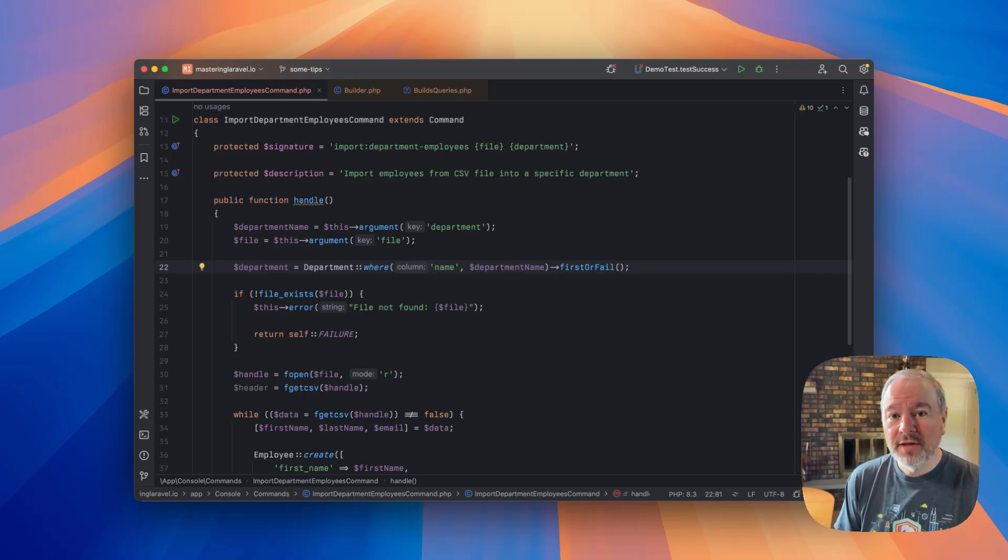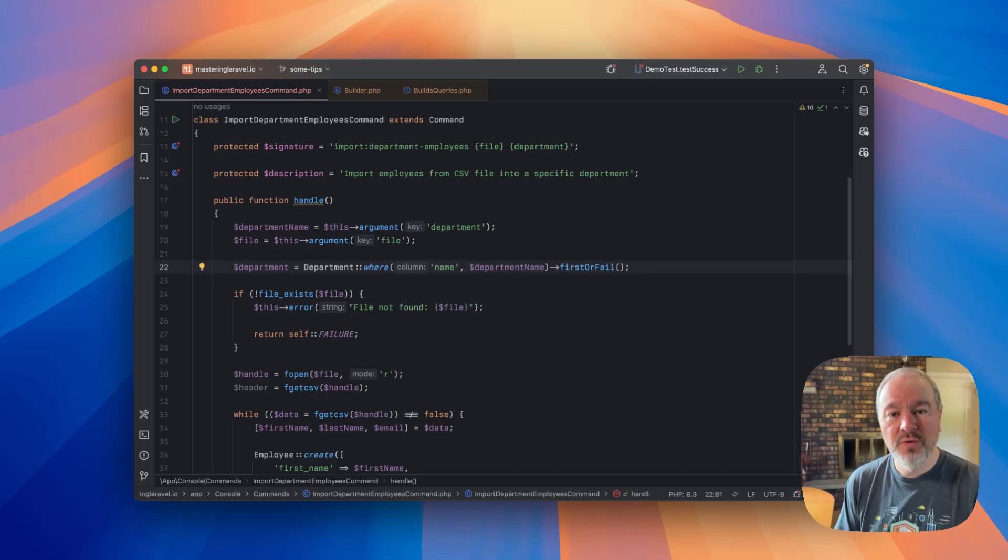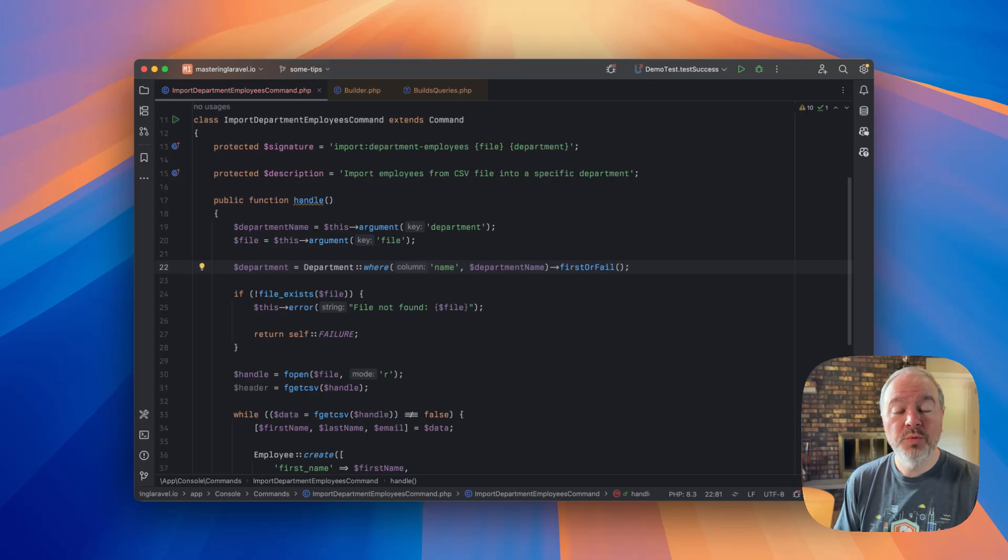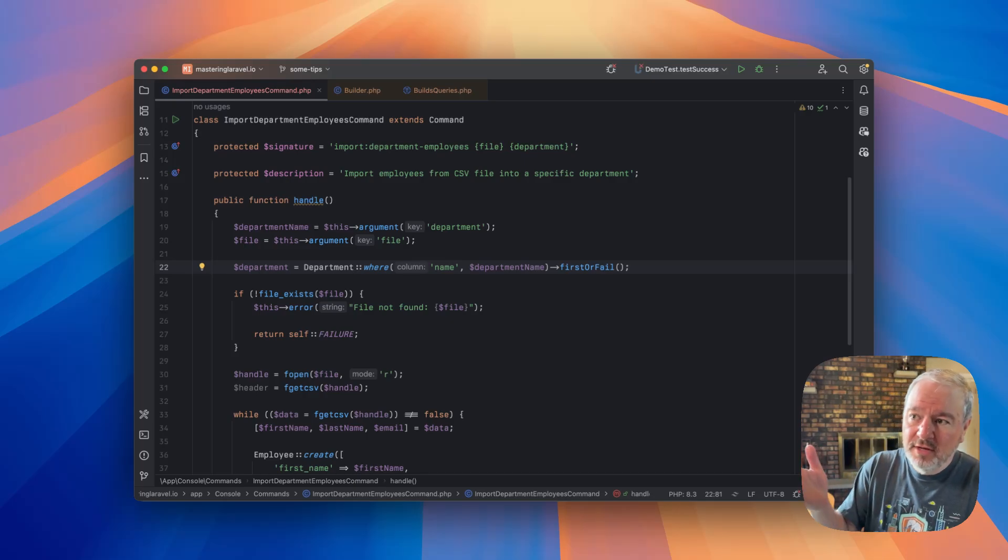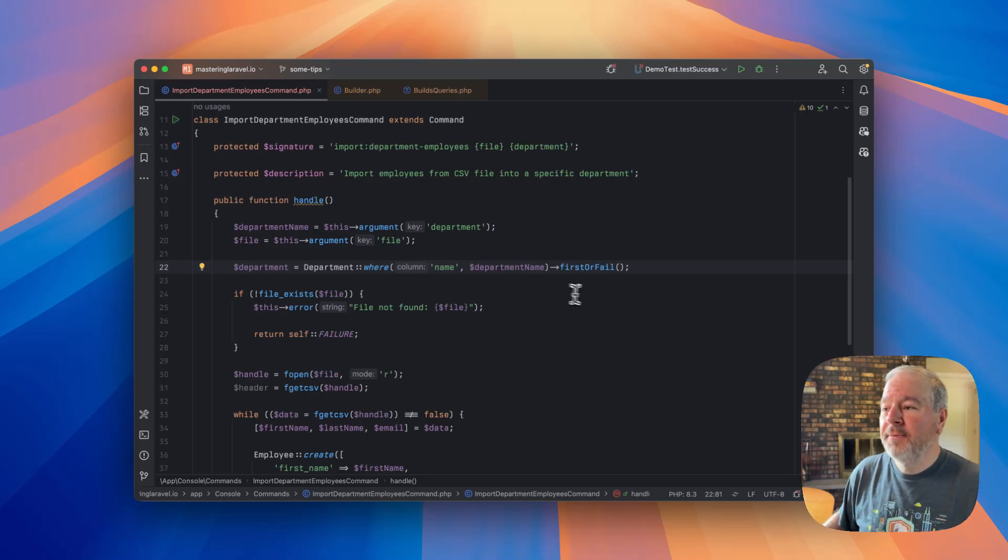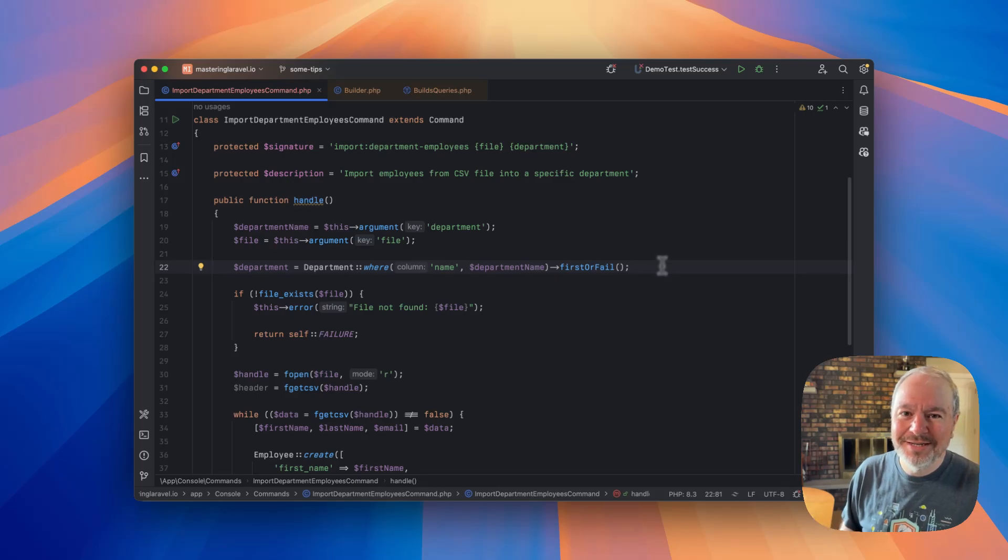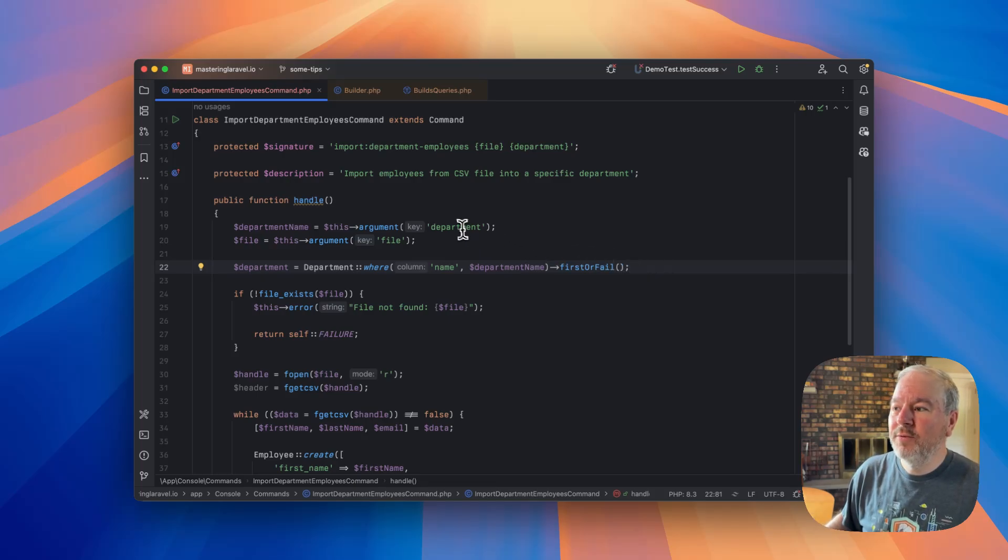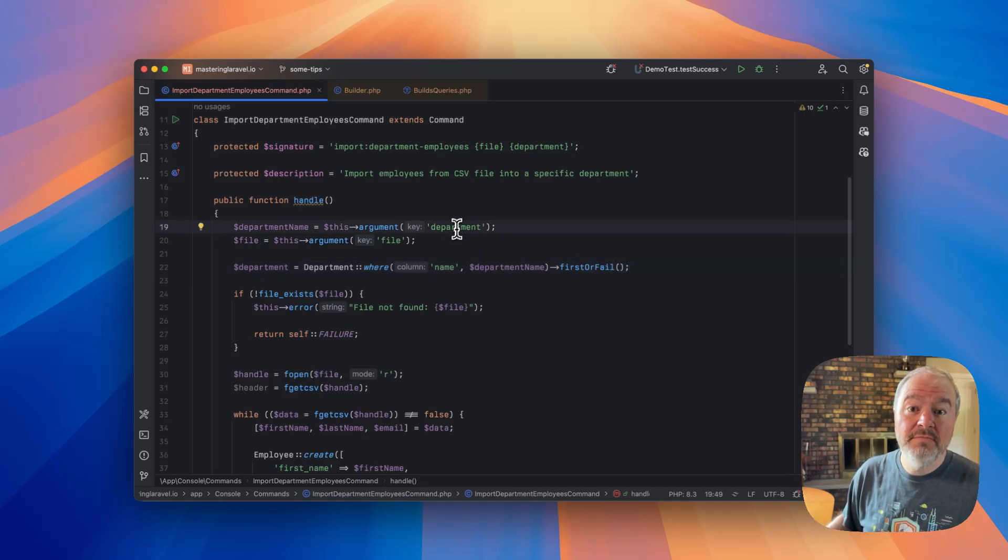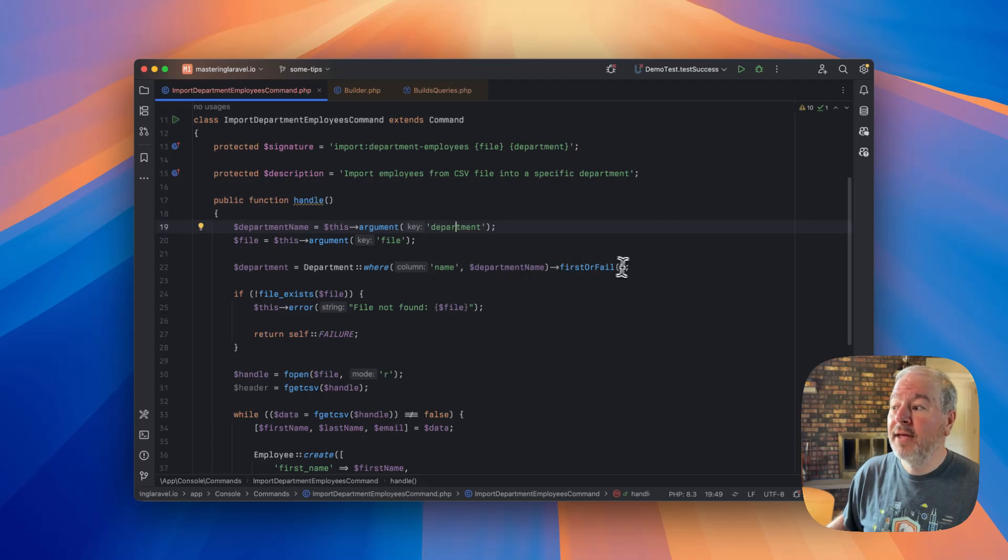But when we're importing them, we want to import them into a specific department which we'll specify by name. So let's look at this command that demonstrates. This is just sample code to make a point here. So we can see we're taking an argument for the department and an argument for the file name.